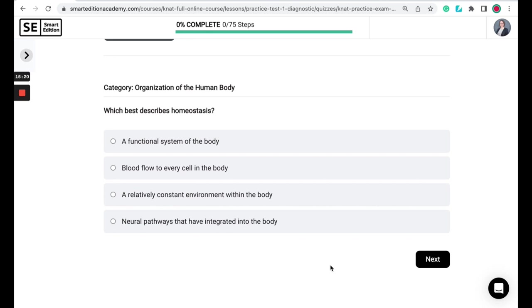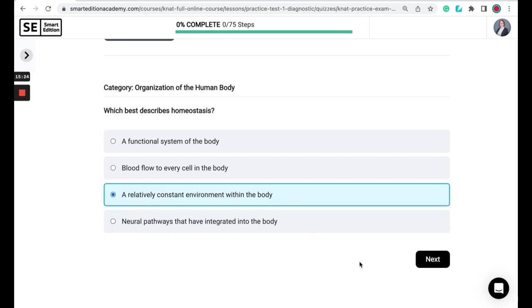So the correct answer here is a relatively consistent environment within the body. So when you think of homeostasis, think of steady or the same or constant. So homeostasis is the body maintaining a condition of optimal functioning, and it involves all of the organ systems of the body working together. Examples of homeostasis include thermoregulation or body temperature regulation and the regulation of your blood glucose levels.